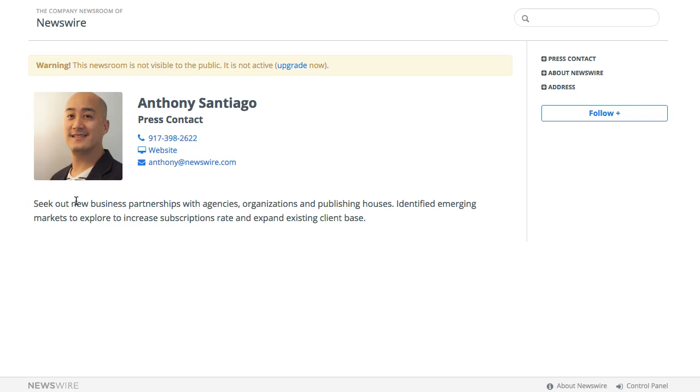That basically wraps up how to add a company contact to your company newsroom. In the next tutorial we're going to talk about how to set up your social media feeds.